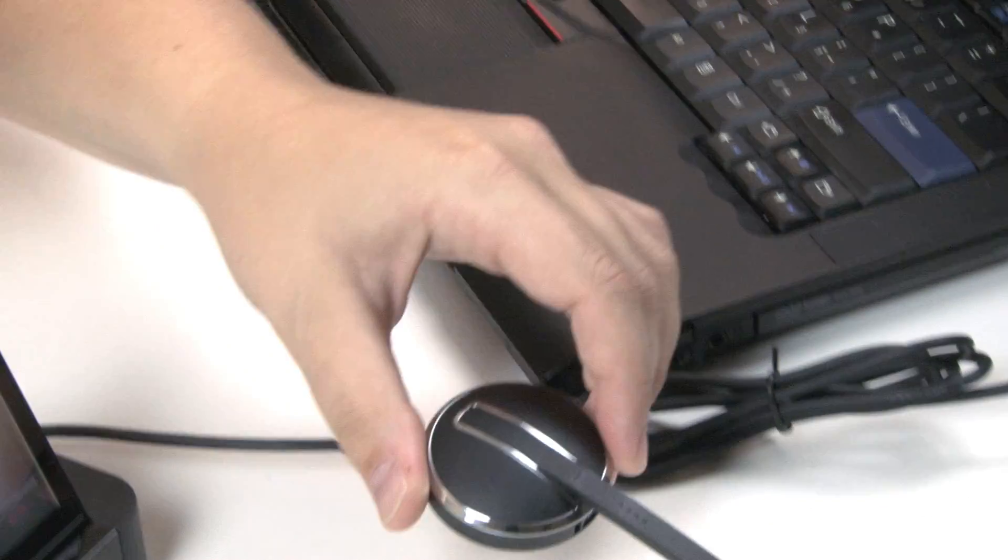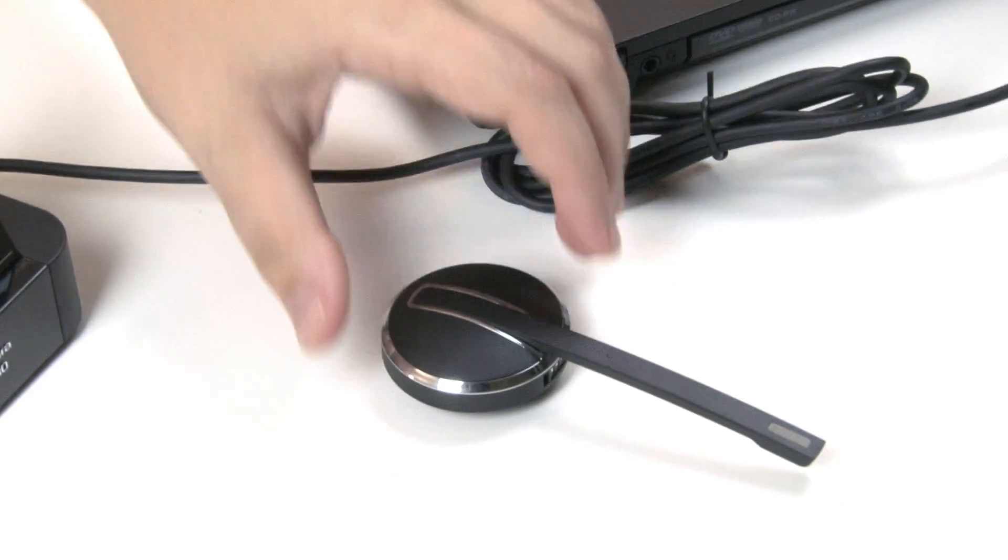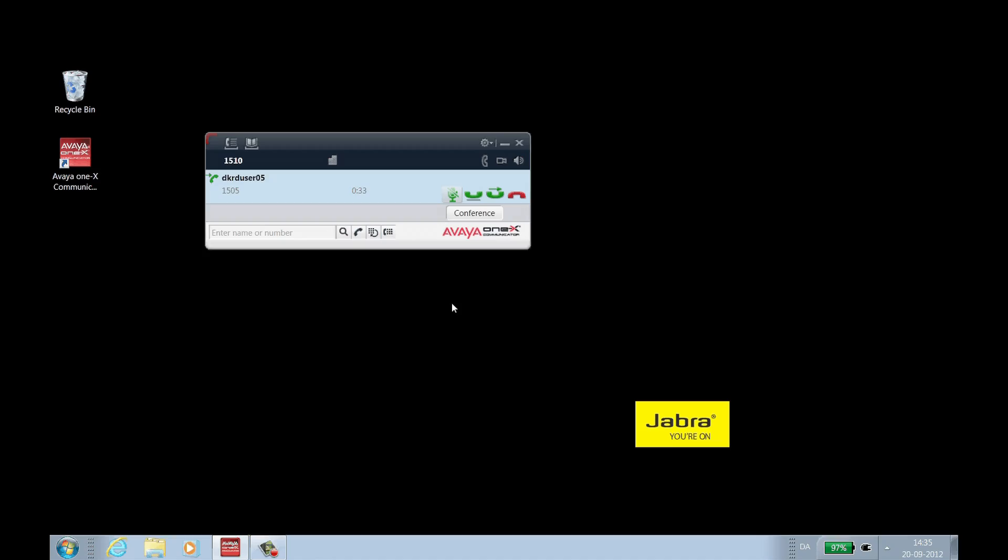To unmute the call from 1X communicator, click the microphone icon on the call window. To unmute the microphone from the headset, use the headset mute control.